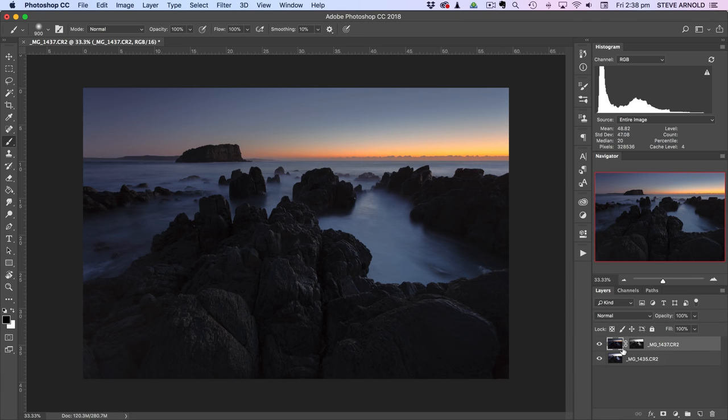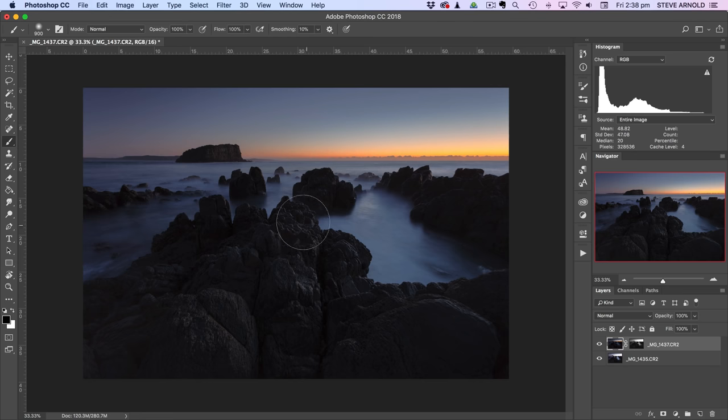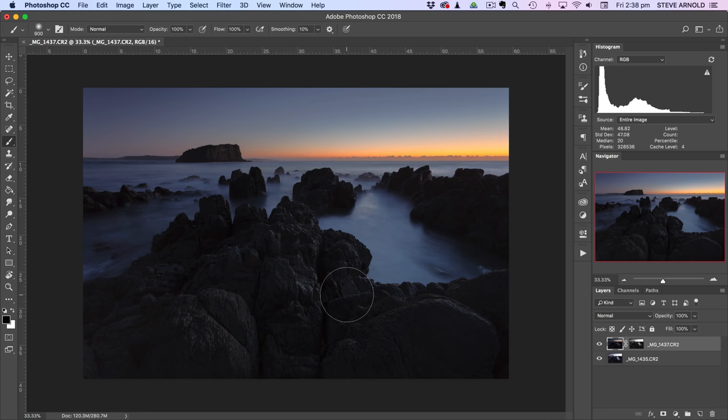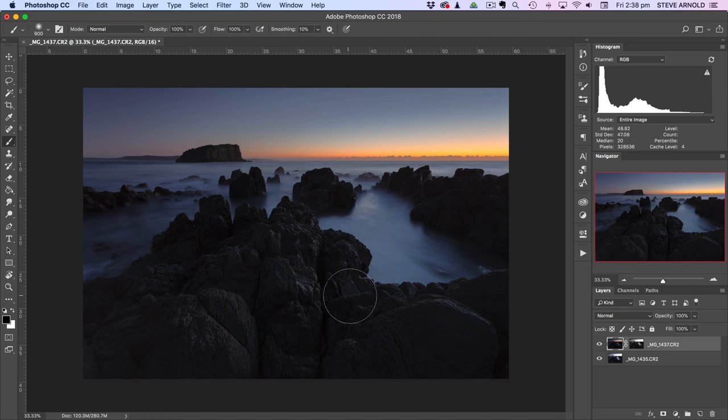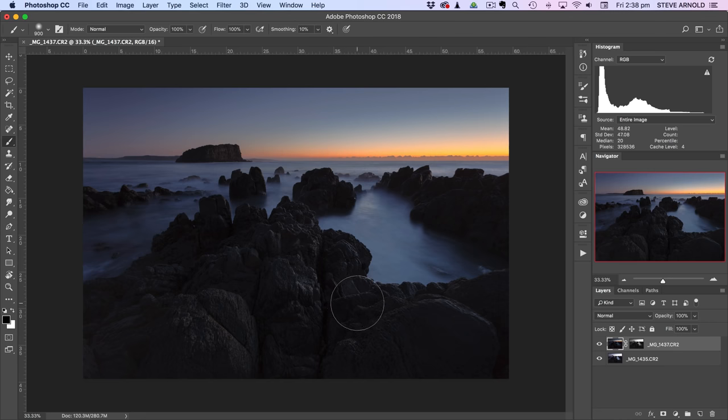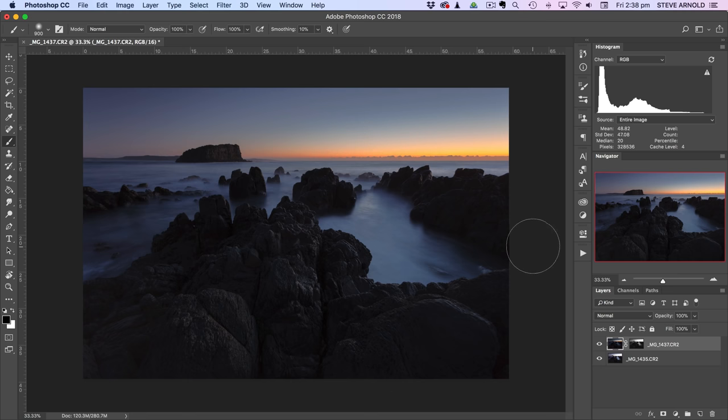In this scenario, let's say that we want to add a levels adjustment that is going to only affect the dark parts of the shot, or at least it's going to affect the dark parts more than the brighter parts. So essentially what we want to do is create a levels adjustment that's going to brighten these dark rocks, but it's not going to brighten the sky at the same time. So let's do that.